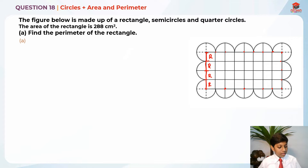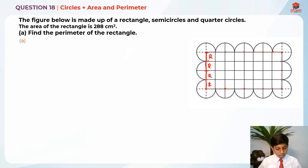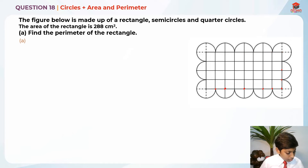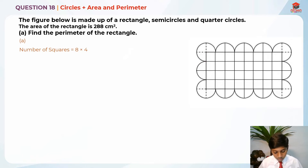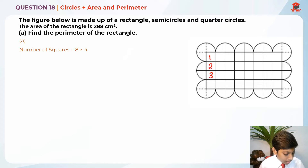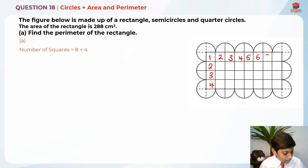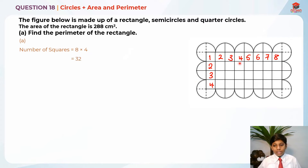Now that we've made all of them squares, I can erase the extra lines so it's clearer. Now that all of them are squares, you can find the perimeter by finding the area of each square. If you count them up, the number of squares is 8 times 4 — the breadth is 4 and the length is 8 — giving us 32 squares.